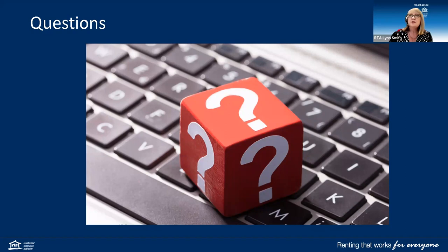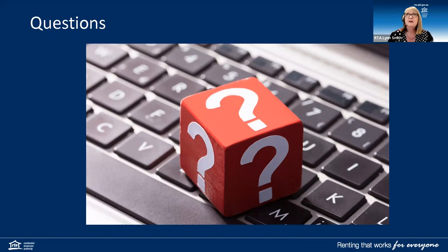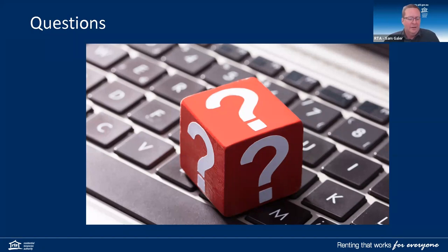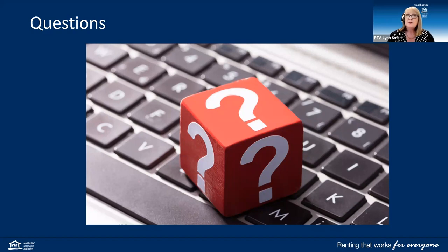A question about rooming accommodation: what do tenants do if they don't want to clean in accordance with a cleaning roster? If there is an applicable house rule around cleaning and they're clearly not doing it, they'd be in breach of the agreement — you can issue them with a breach notice. Regarding stage two reforms: once we know more from the Department of Housing about what's coming forward, we will let everybody know.